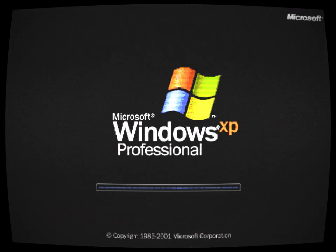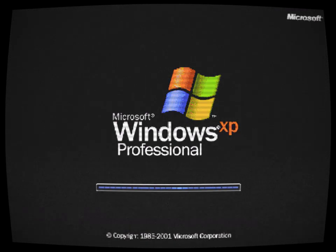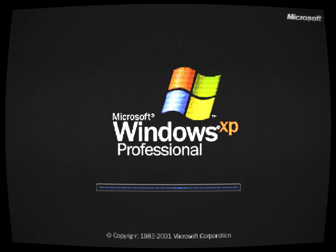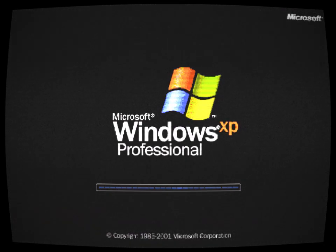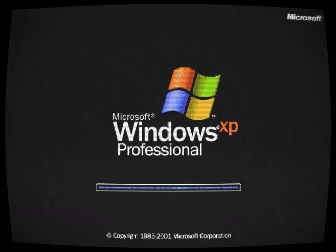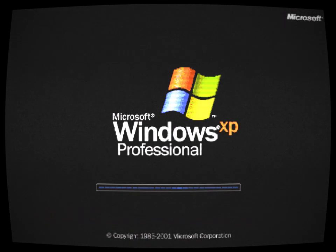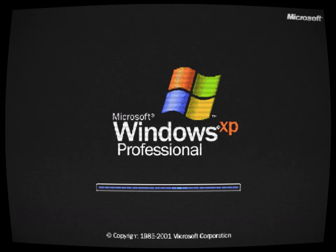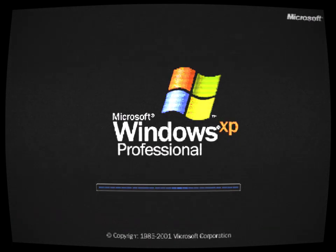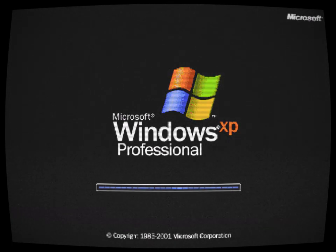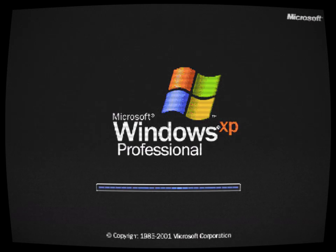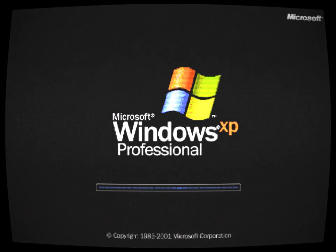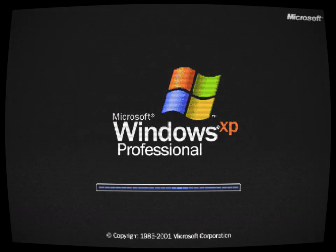Desperate for a solution, Mike embarked on a perilous journey to uncover the origin of this bootleg XP. He traced the digital breadcrumbs back to an abandoned warehouse on the outskirts of town. Inside, he discovered the remnants of a long-forgotten computer lab, where experiments on consciousness and artificial intelligence had taken a sinister turn.